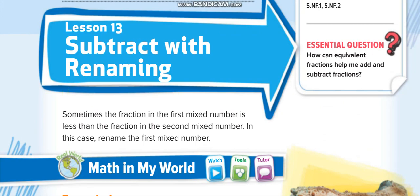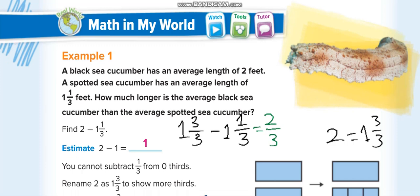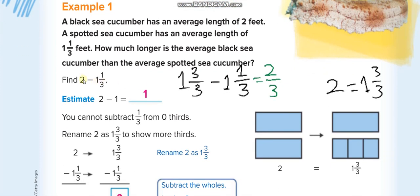When we subtract normal numbers and need to borrow, we take a carry from the previous digit and add one to the next number. But here, when we rename fractions — say we have to find 2 minus 1 and 1 over 3 — we can subtract the whole numbers, but we cannot subtract the fraction because there is no fraction. We cannot subtract 1/3 from zero, so we must create a fraction here.